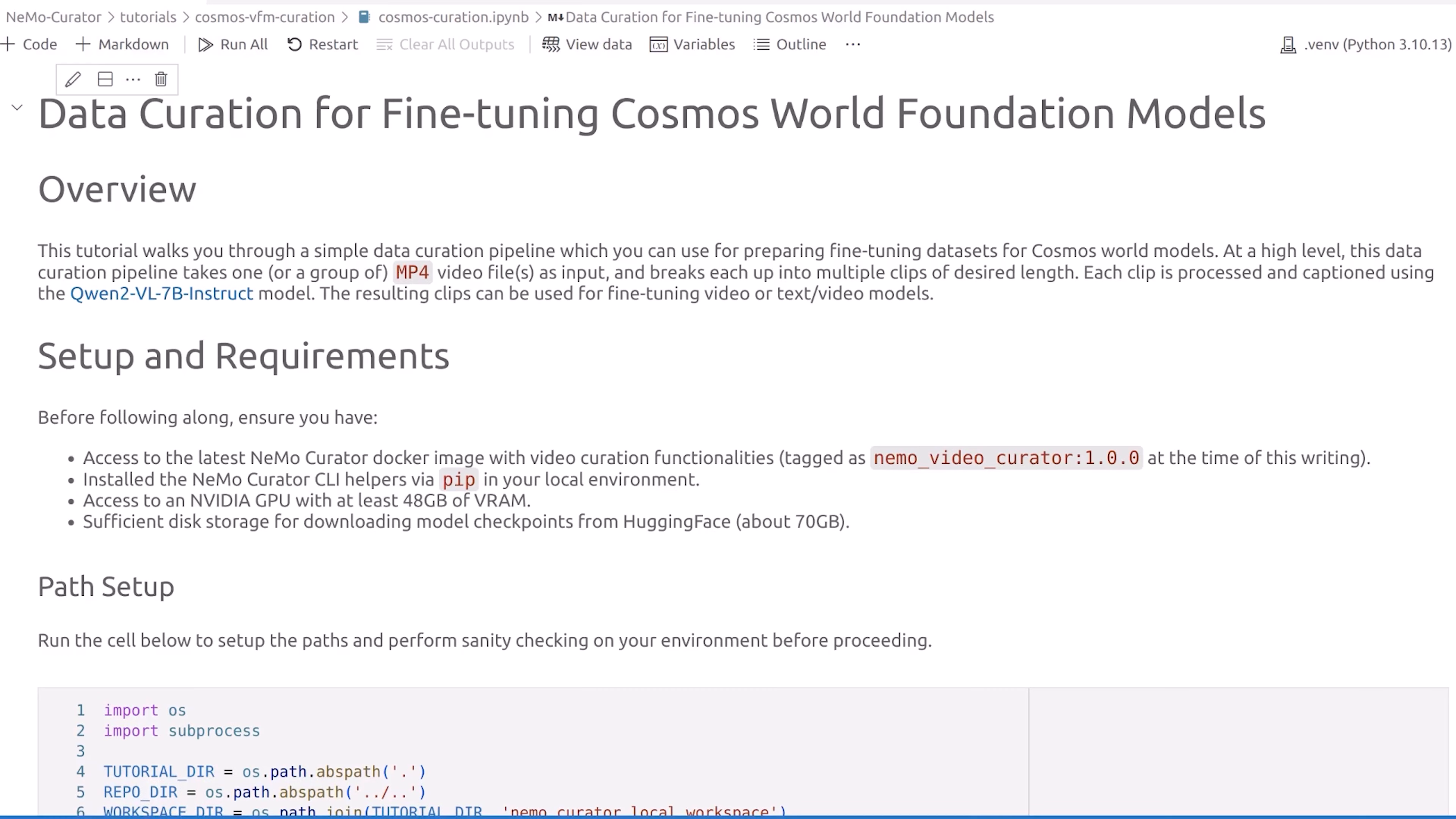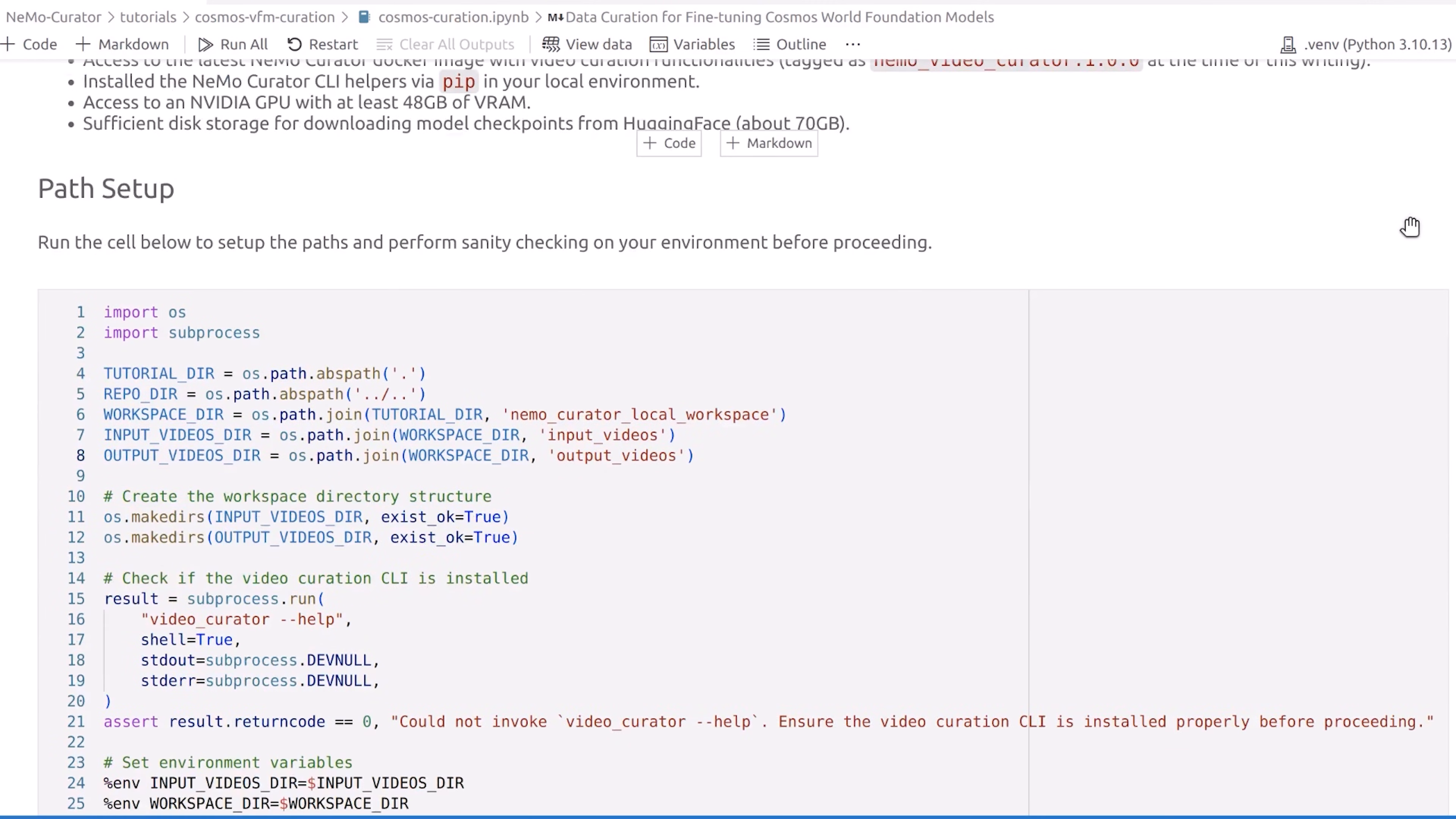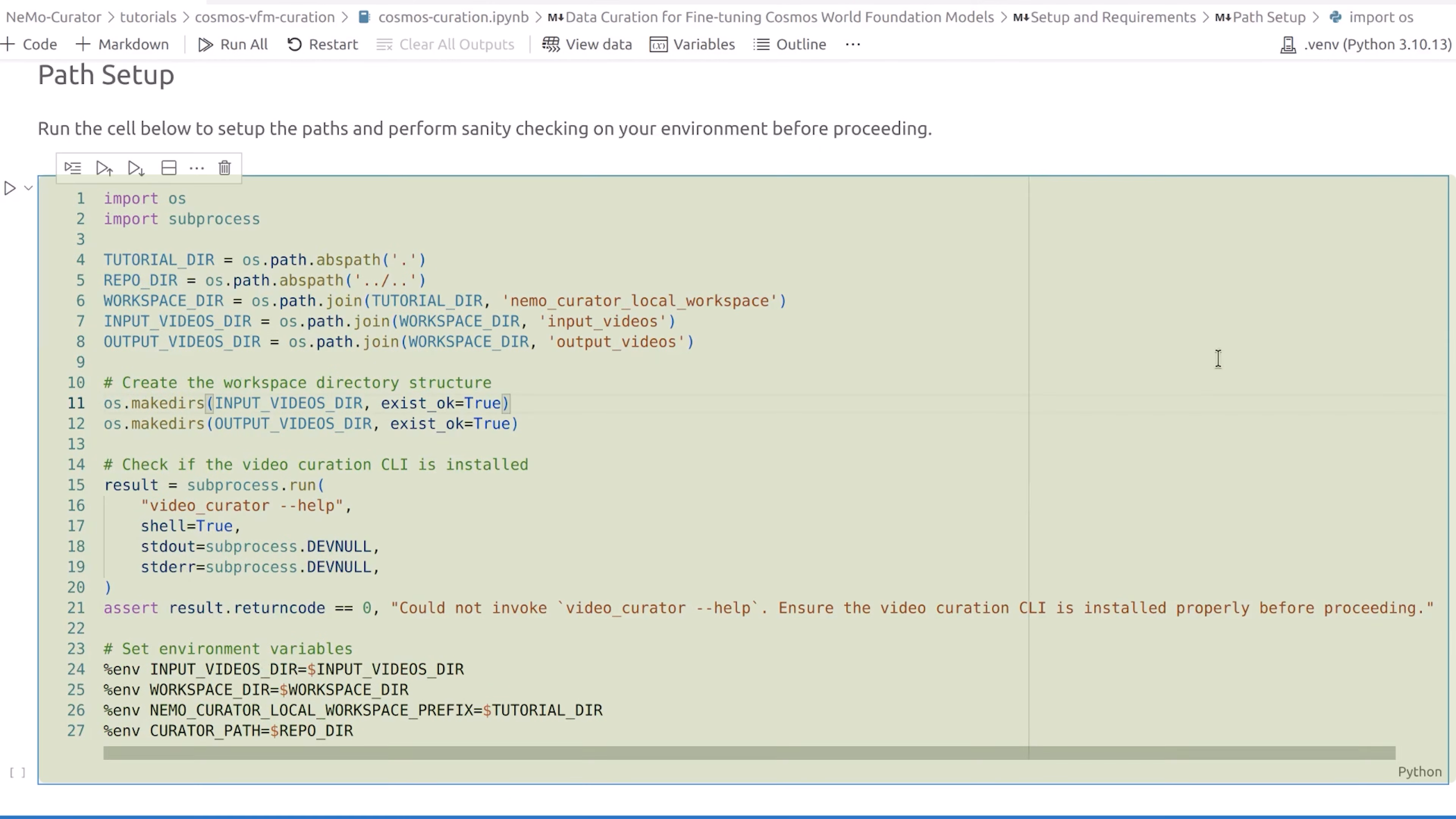To process your data using Nemo Curator, navigate to the Cosmos Data Curation Jupyter Notebook at this path. Ensure that you meet the minimum hardware requirements, then set up the Curator command line interface. Let's start by setting up the required environment variables by running this cell.